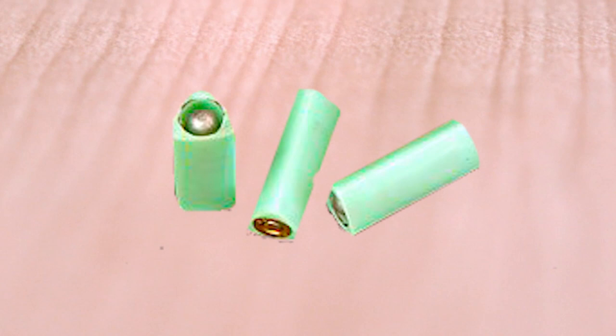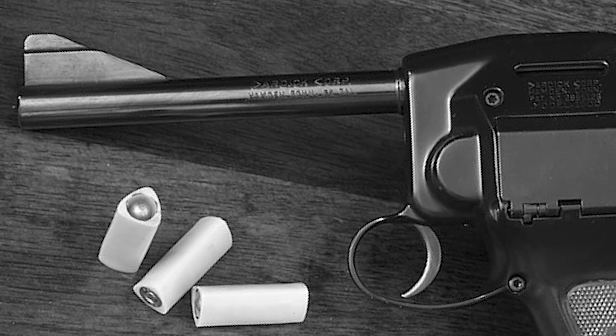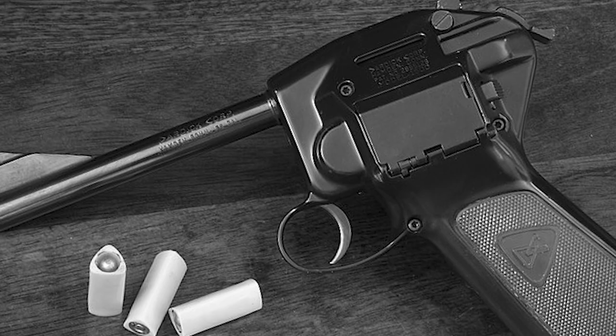If the Dardik handgun had anything going for it, it was uniqueness. At the heart of this gun was a 3-cavity cylinder that used a plastic-cased triangular round known as a tround that looked an awful lot like a Styrofoam Nerf bullet. The tround was designed to conform to the internal chamber, allowing the round inside the triangular casing to be fired and then ejected through a large port.